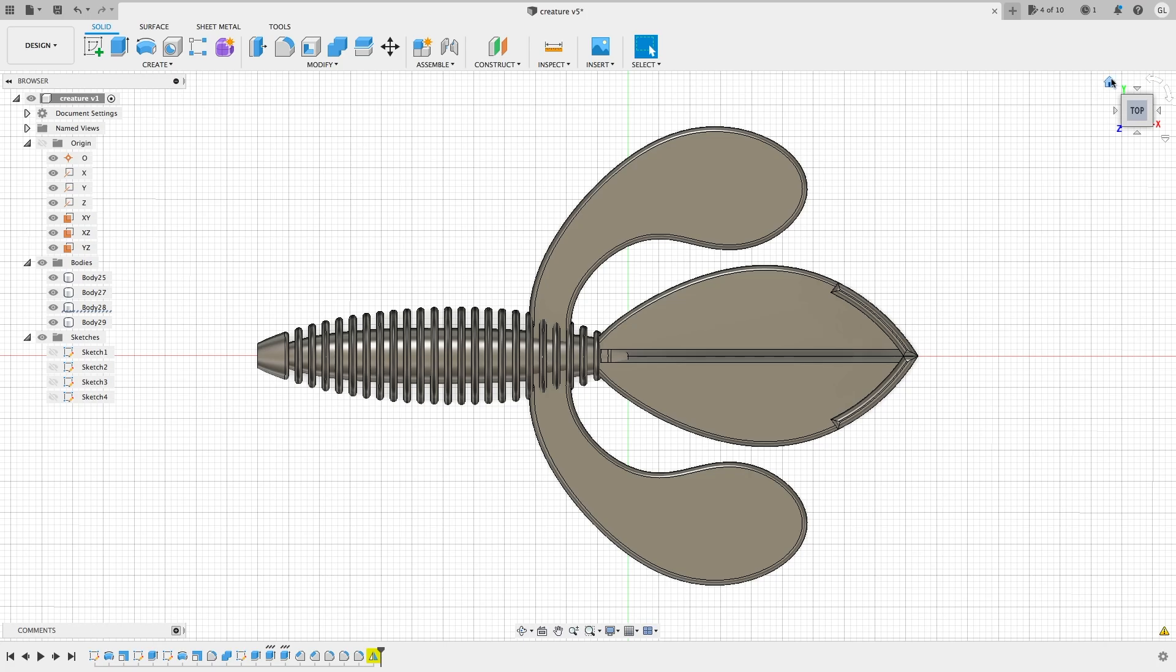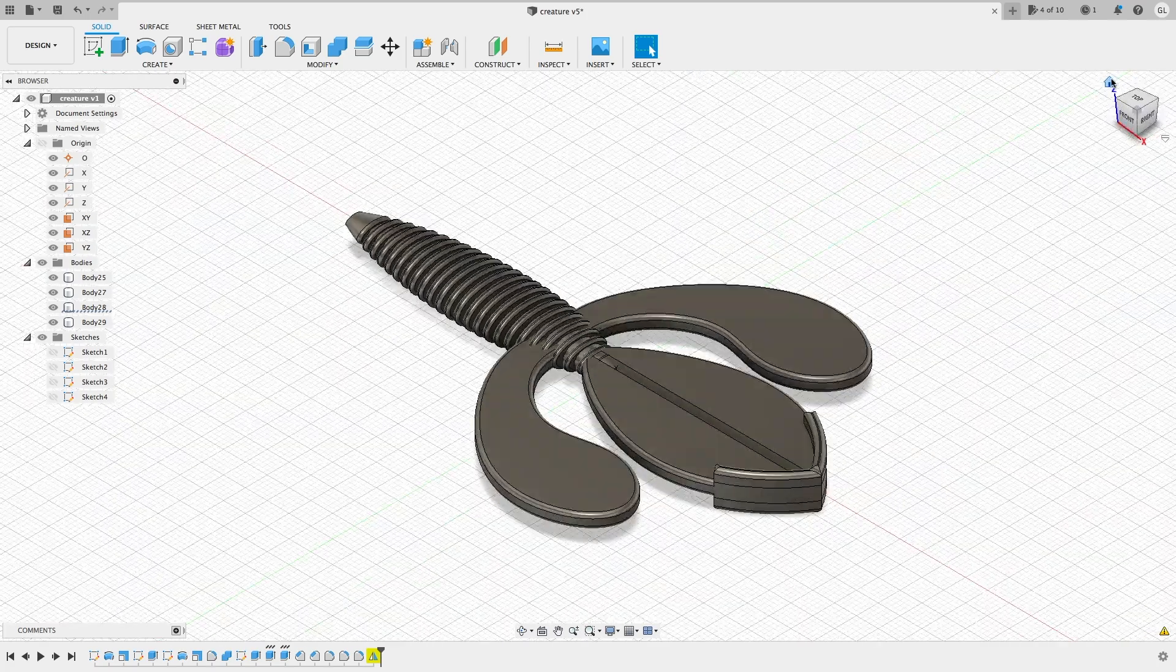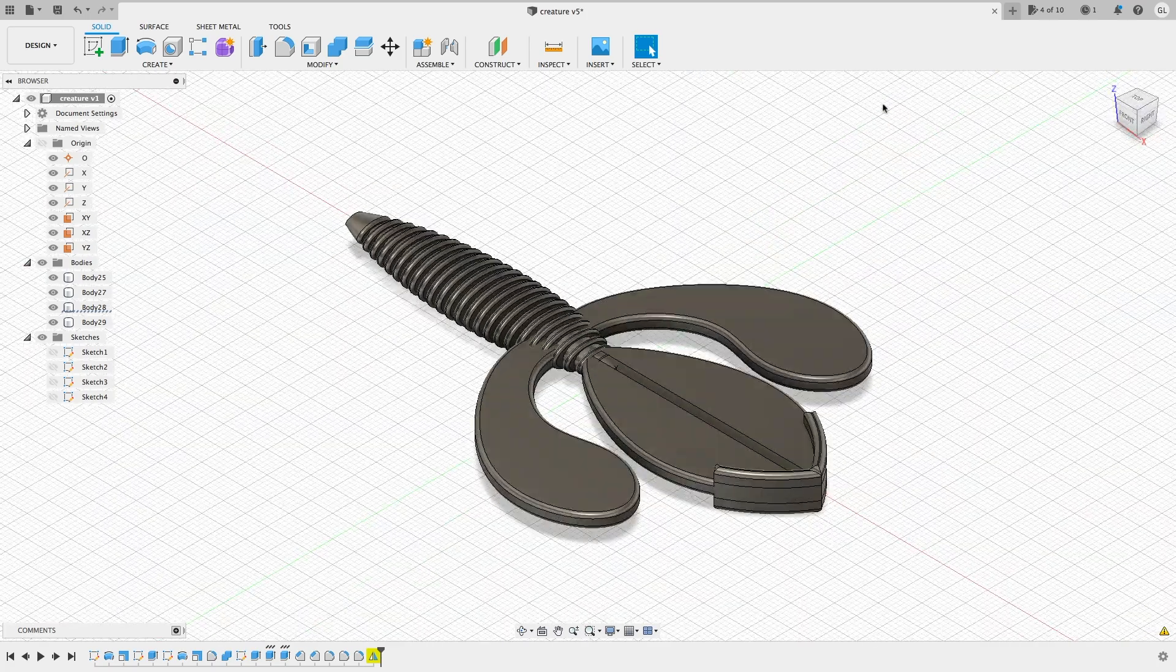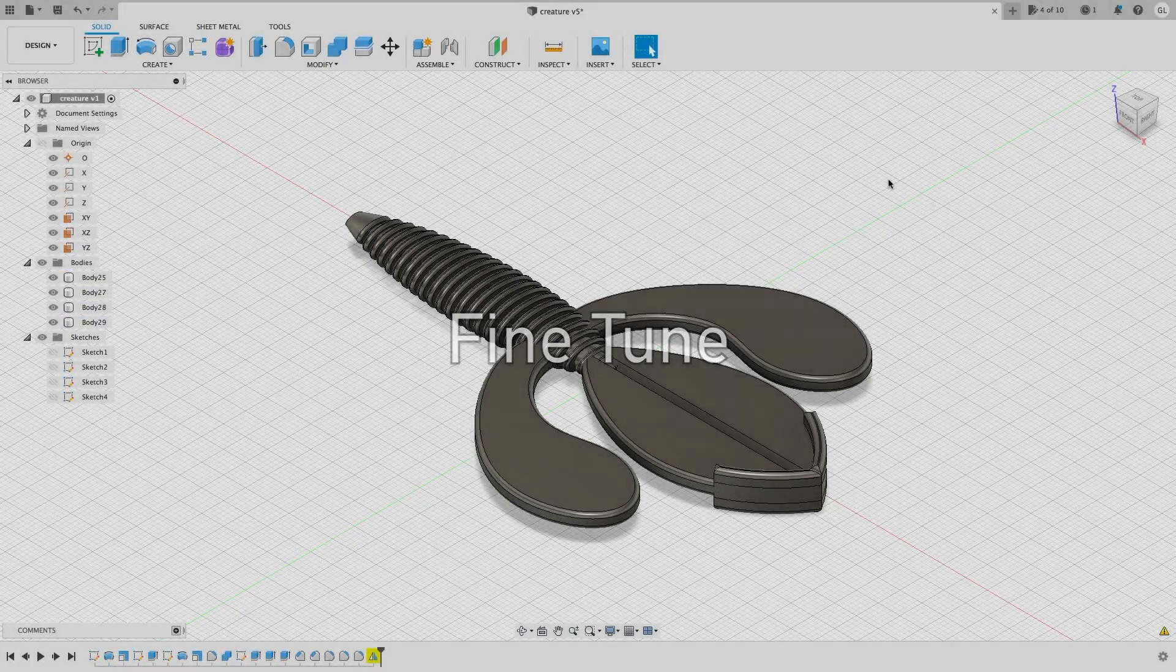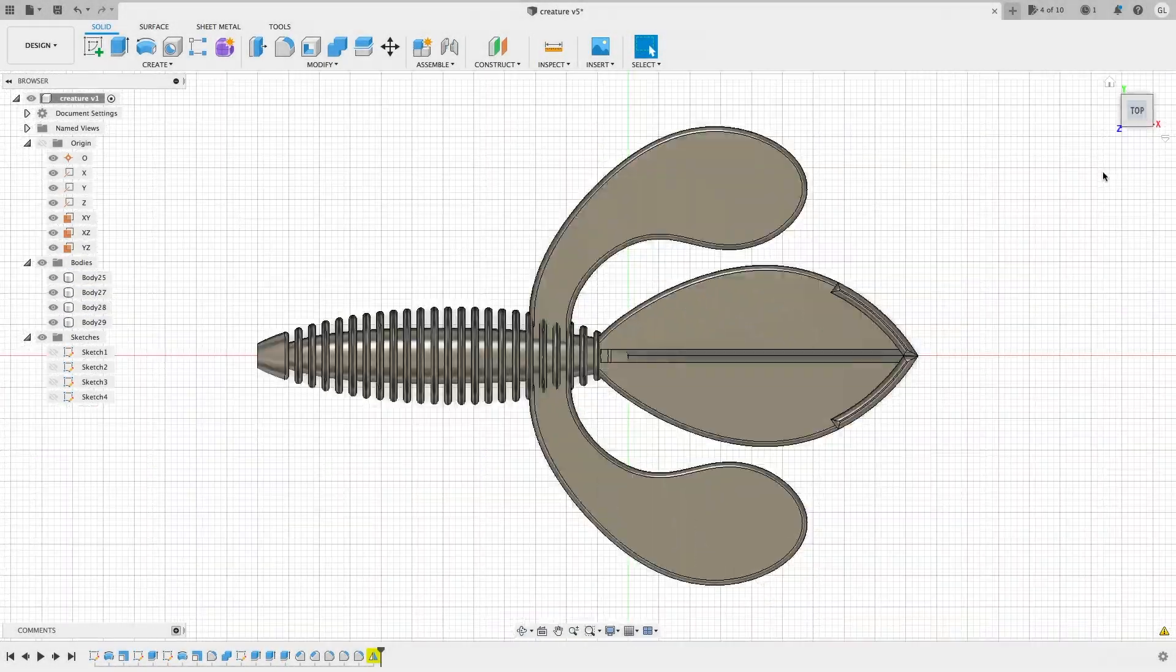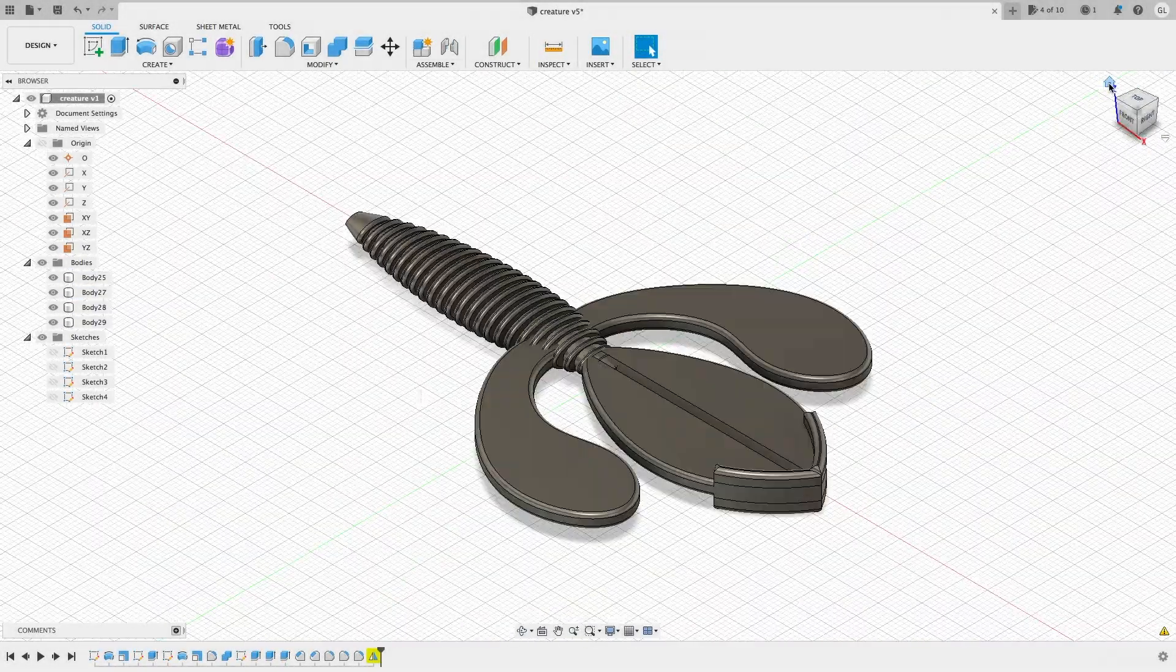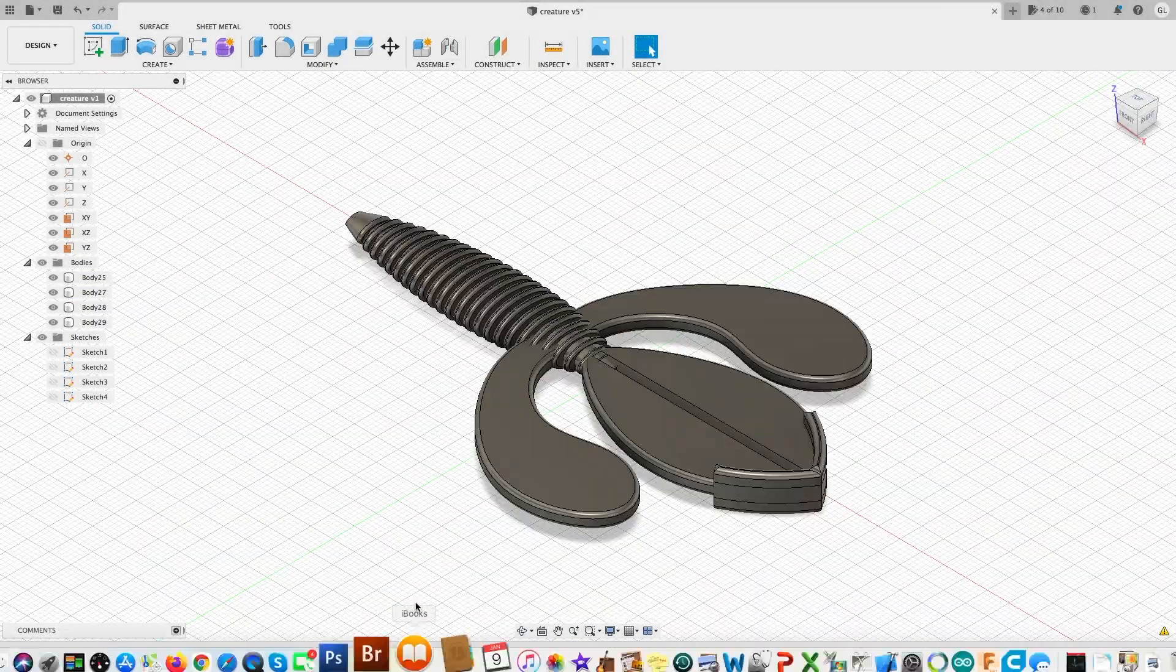Not so fast. So I think the appendages are too big. It's not in proportion. So I'm going to make it smaller.